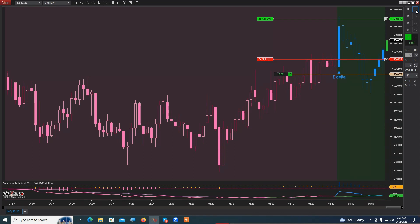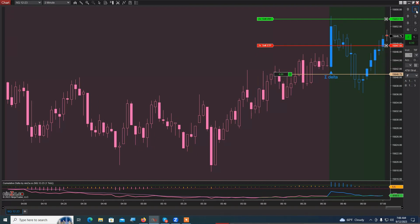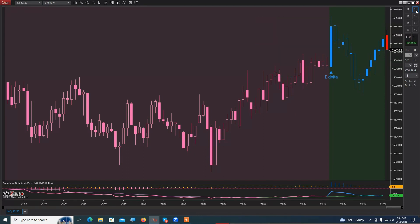I took one off earlier and now I have normal risk on the trade, so that's good. Let's see how far they're going to take it. I'll keep the other two on and see what happens. Stop filled.